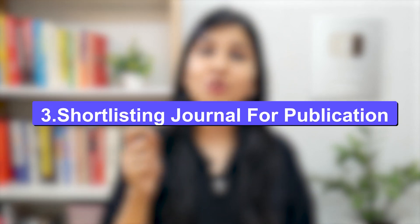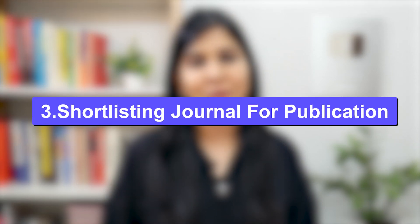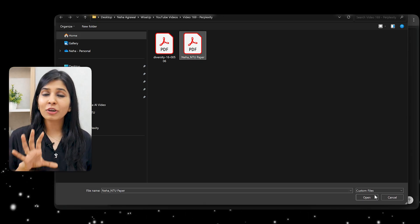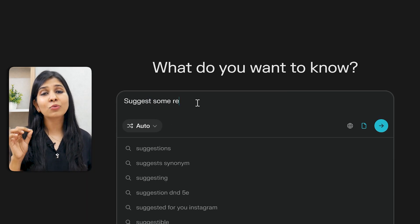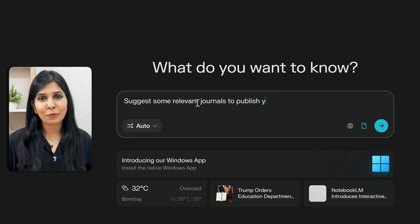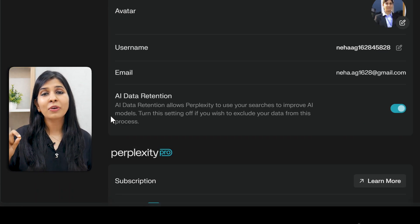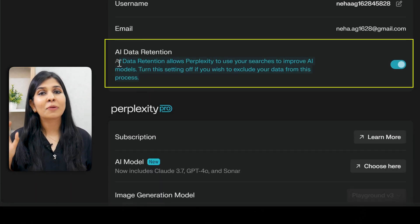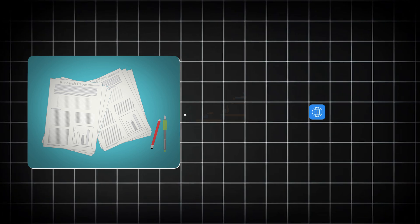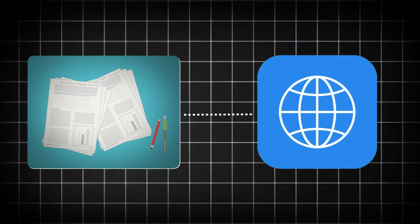Another place where I found Perplexity really useful is in shortlisting journals for publication. Simply upload your abstract or the entire paper and ask Perplexity to suggest relevant journals. But before you do that, you need to make sure your data is not being used for training. Go under settings and switch off the AI data retention button. This way, you can be confident that the data from your research paper will not be leaked on the internet or used for training the models.